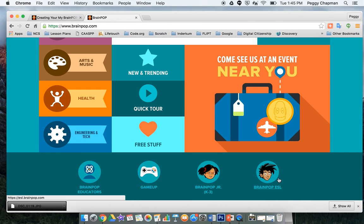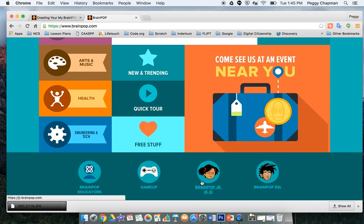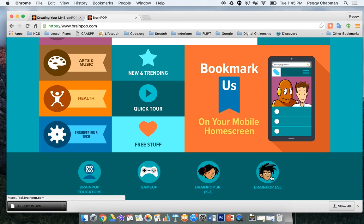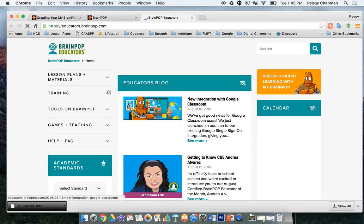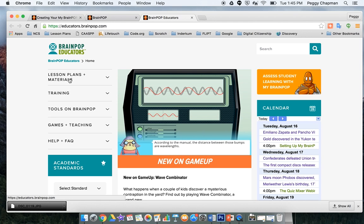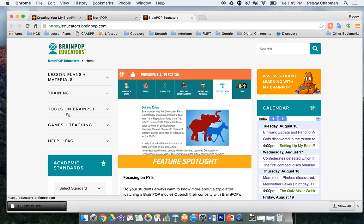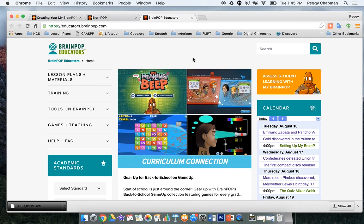There are games, and here you can see we have BrainPop Junior and BrainPop ESL. It's a great place to go — there's a ton of lesson plans, materials, trainings, and tools on BrainPop. Lots of resources right at your fingertips. I encourage you to get using BrainPop.